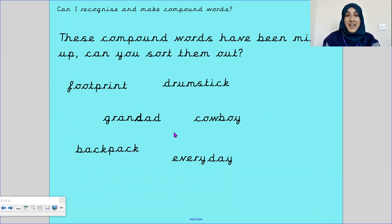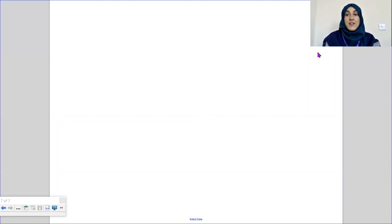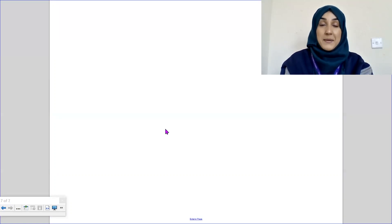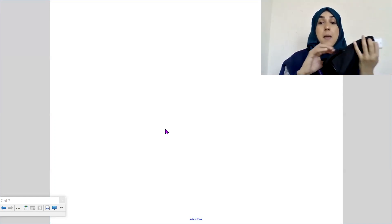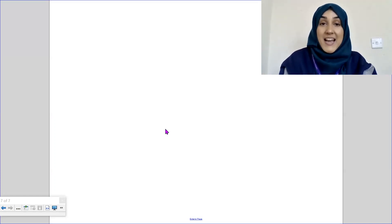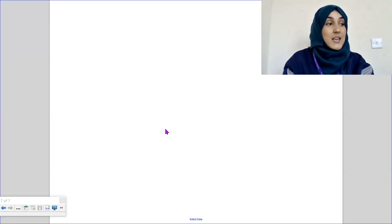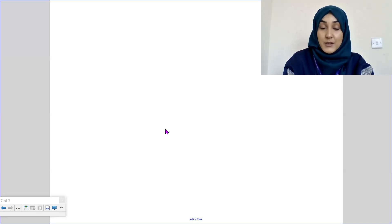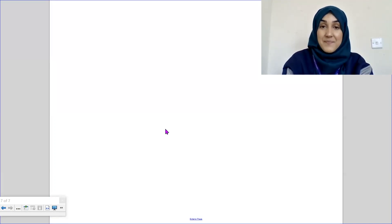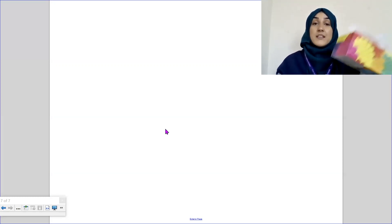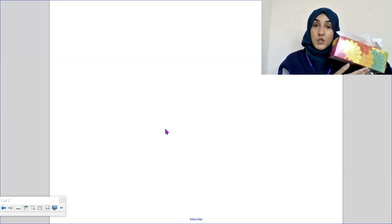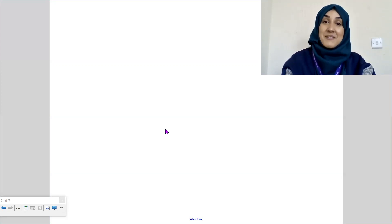We've actually come to the end of our SPAG lesson for this week. I hope you have fun learning about compound words. Your task is: can you go around your house and find objects that are compound words, just like I found a tissue box and a pencil case? It could be shoebox or shoelace. Record yourself saying 'this is a shoebox — shoe and box equals shoebox' and put it on Tapestry. I can't wait to see it. Take care Morris class, bye bye.